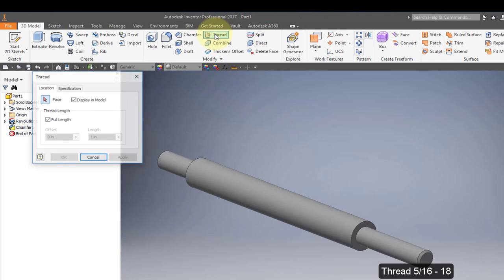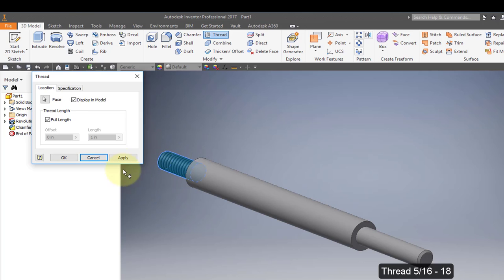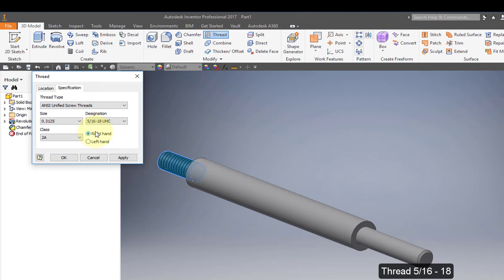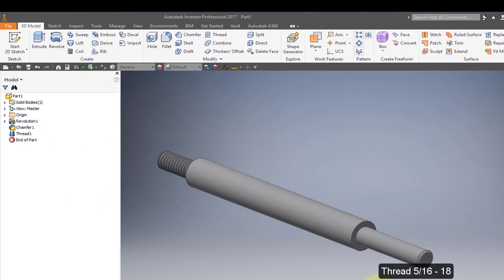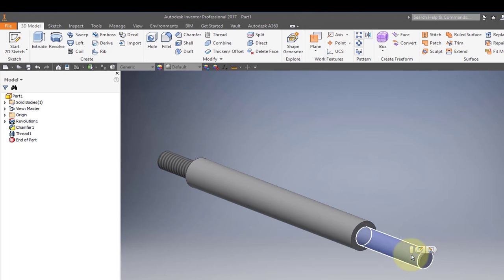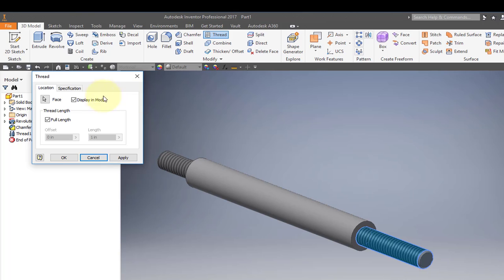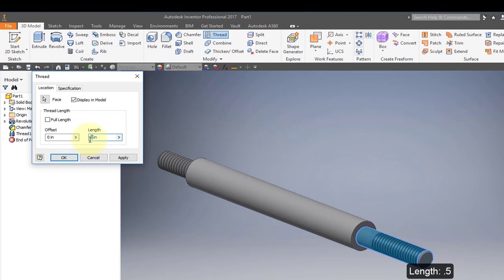Use the thread tool. Specify this face. Go to the second tab, Specification. Because the radius is 5 sixteenths, it has selected a 5 sixteenths thread, which is correct. Add the same thread on the other end — go to the thread tool, same thread, but don't make it full length. Uncheck the full length box and set the length to a half inch, 0.5.